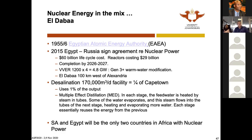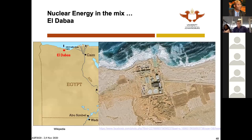Cape Town nearly reached Day Zero — people couldn't shower or flush toilets. Using just 1% of one reactor's thermal waste provides water for a quarter of a city like Cape Town. Imagine going to 4% — you could provide drinking water for an entire city the size of Cape Town. This shows the capacity of nuclear power to desalinate.